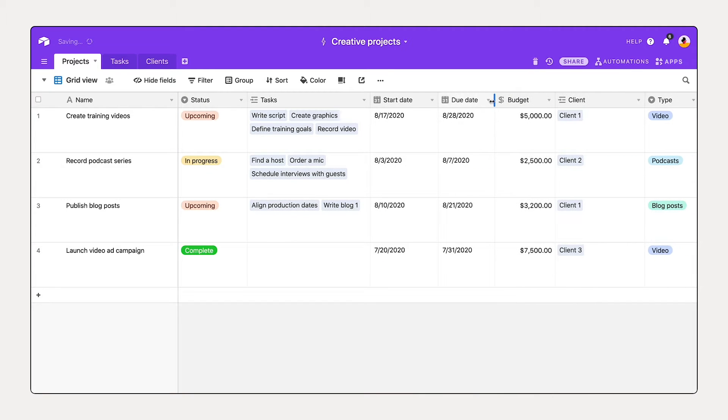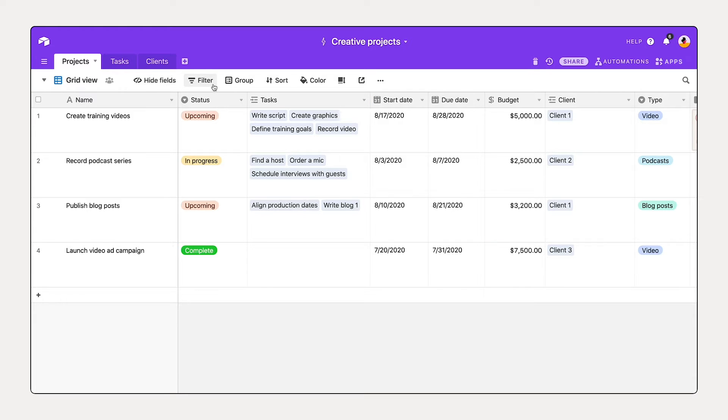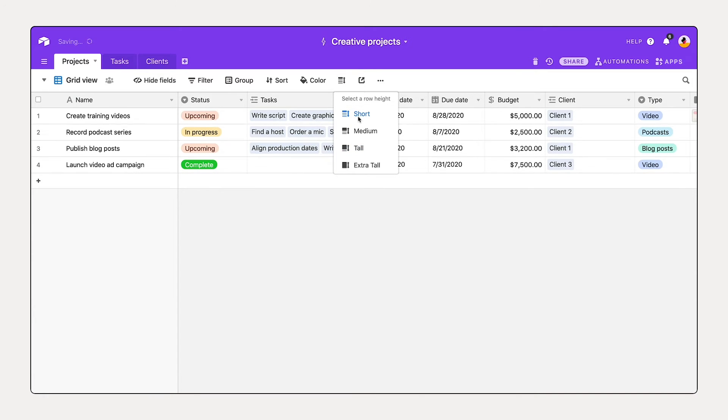This order looks great, but now let's go ahead and start to adjust this a little bit further. I want to bring everyone's attention to the toolbar. It says hide fields, filter, group, sort, color, and we can adjust the row height. We've already adjusted the row height in this session. Let's adjust this back to short.